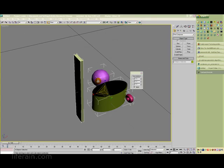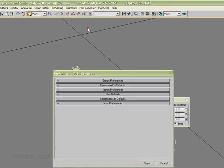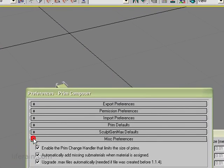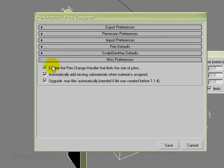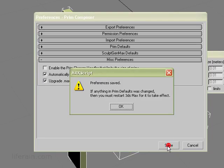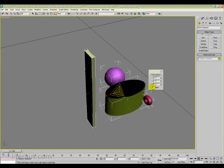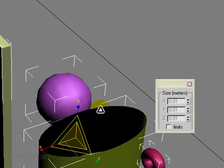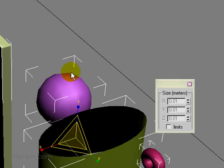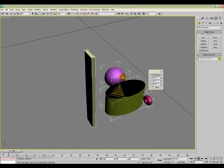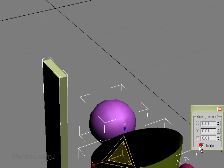And finally, there's one other thing that I wanted to show you. If we go up to Prim Composer Preferences, under Miscellaneous Preferences, there's a checkbox here, Enable the Prim Change Handler that limits the size of prims. If you turn this off, and then save it, then now that's your default setting. So if I restart 3ds Max, the limits will be turned off when 3ds Max restarts. So that can be useful if your normal mode is to not use limits, then you probably want to turn it off in the preferences. You can still at any time turn it back on using the two methods that I described previously.